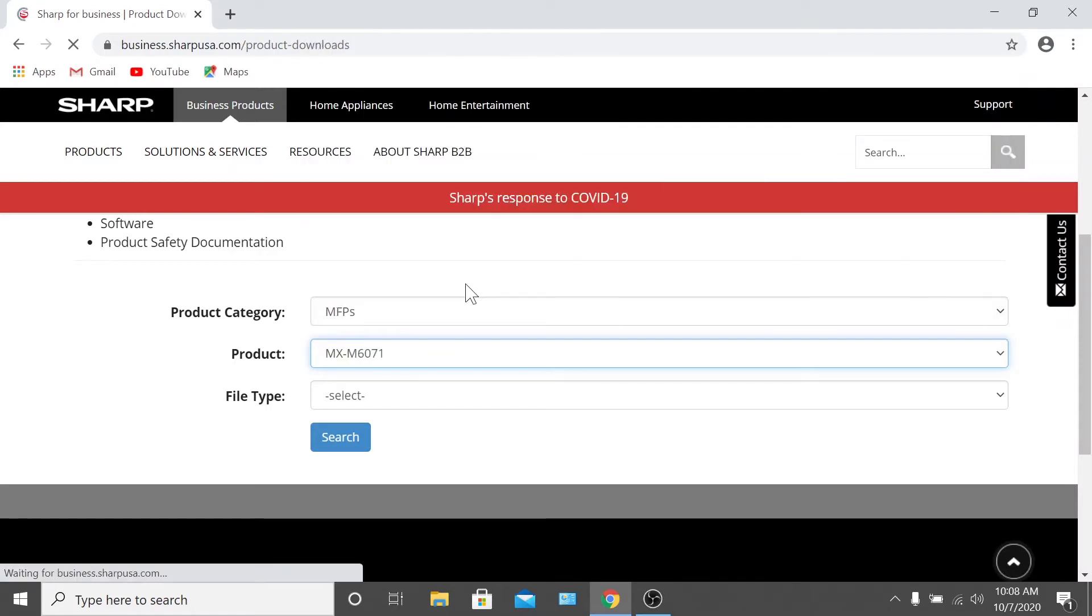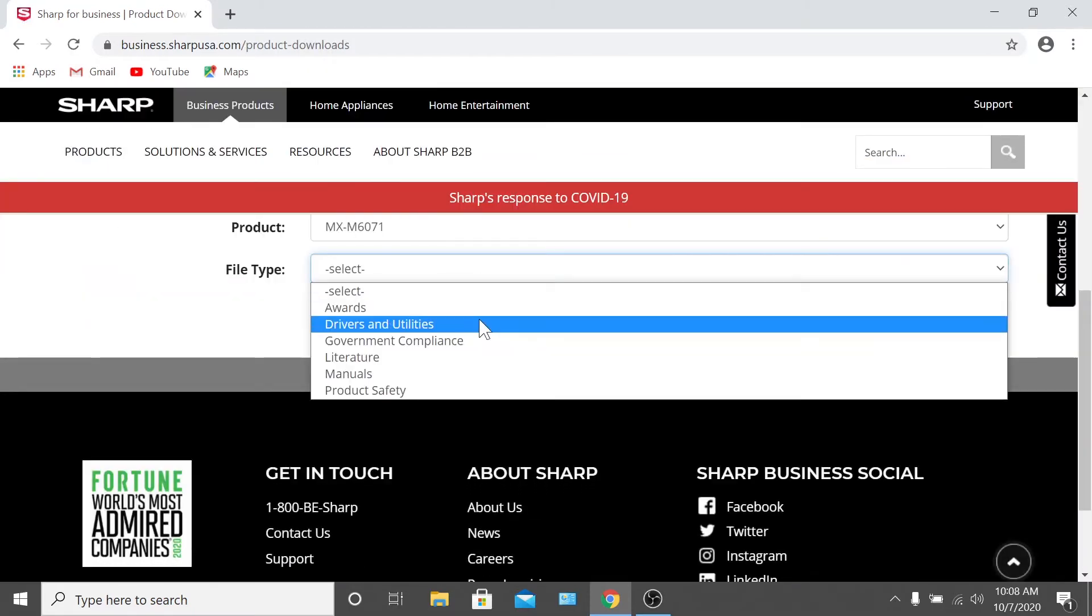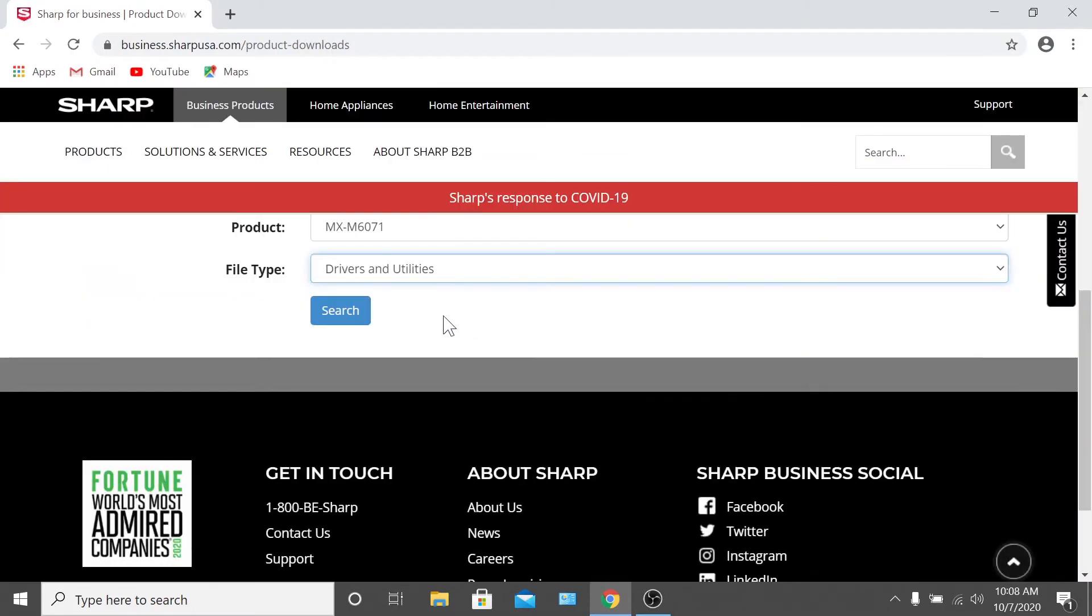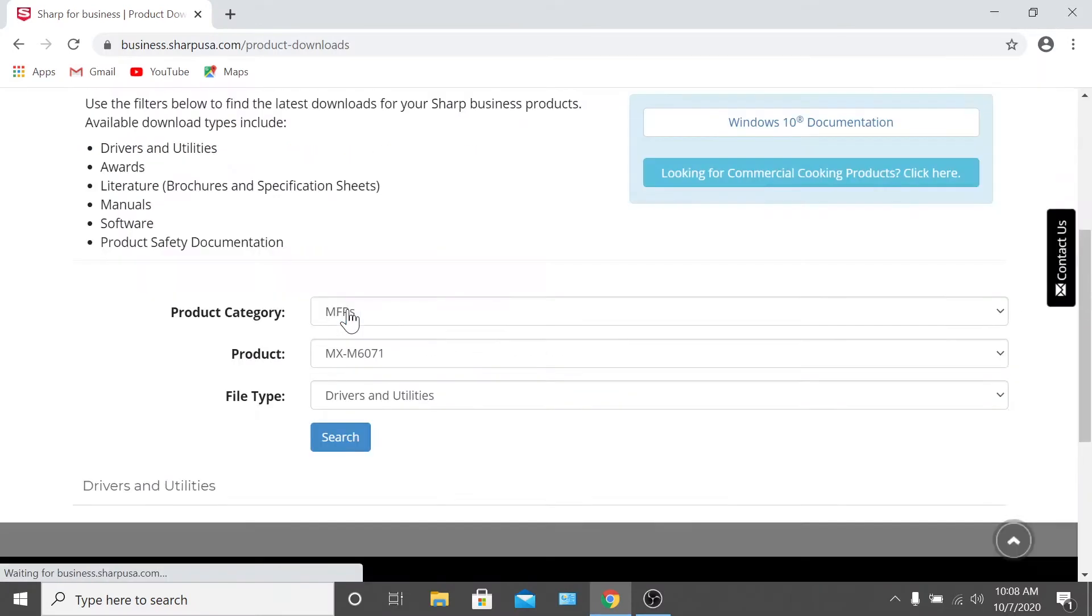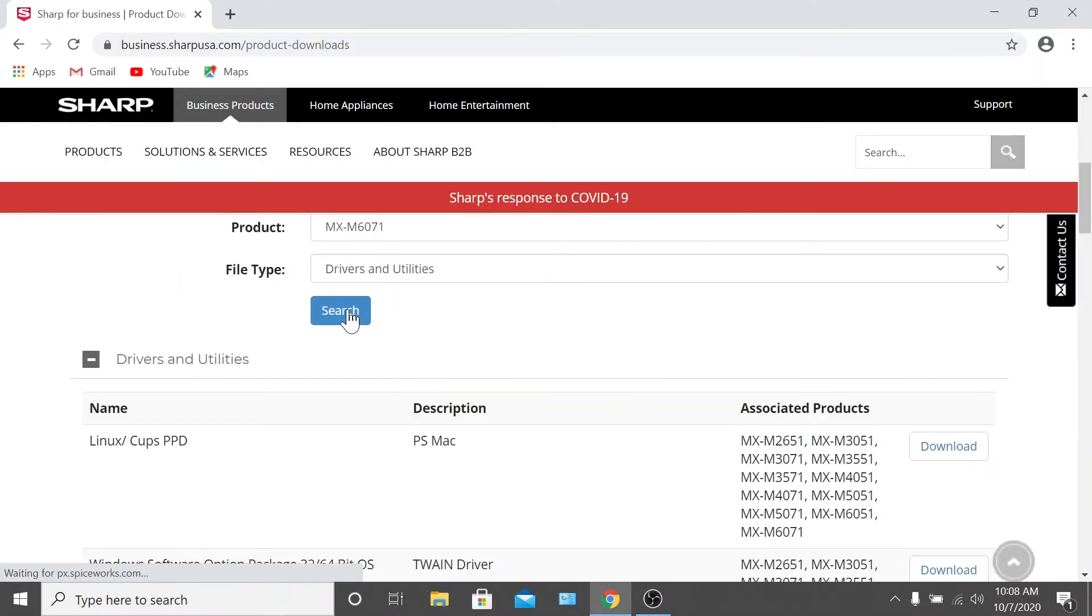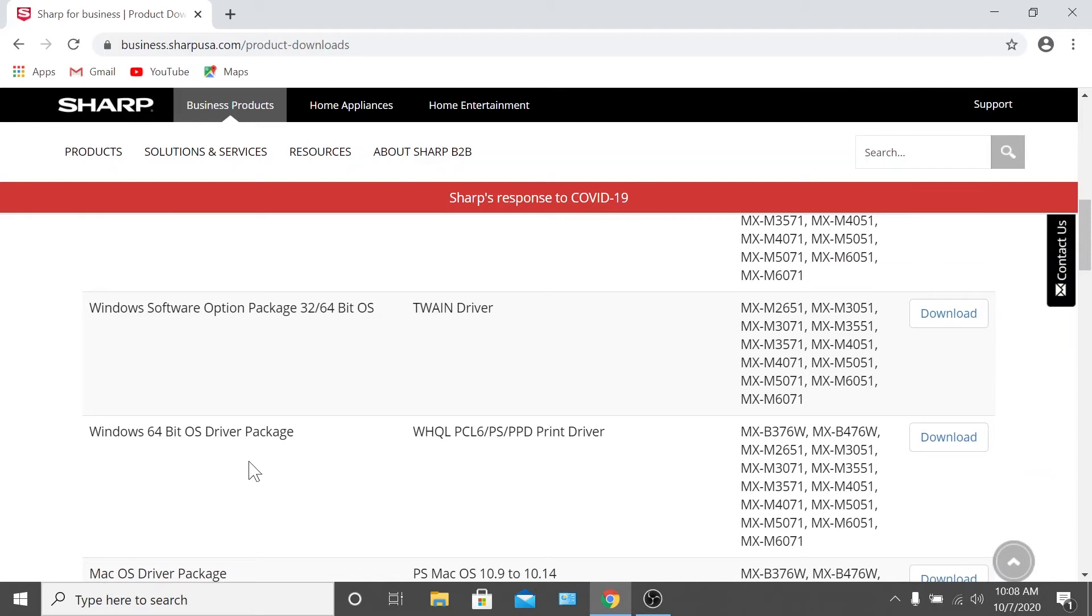Then select drivers and utilities on the file type drop-down. Click search and scroll down to the appropriate driver package for your operating system. Most Windows users will download the Windows 64-bit OS driver package. Now click download.